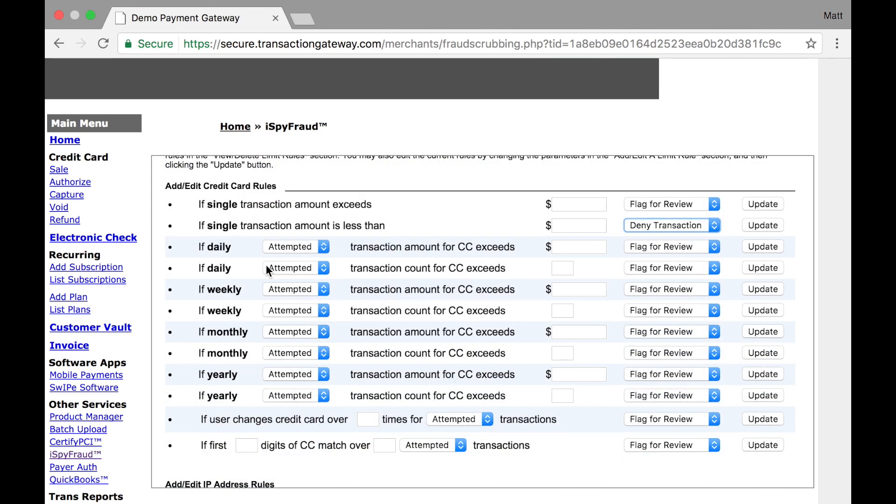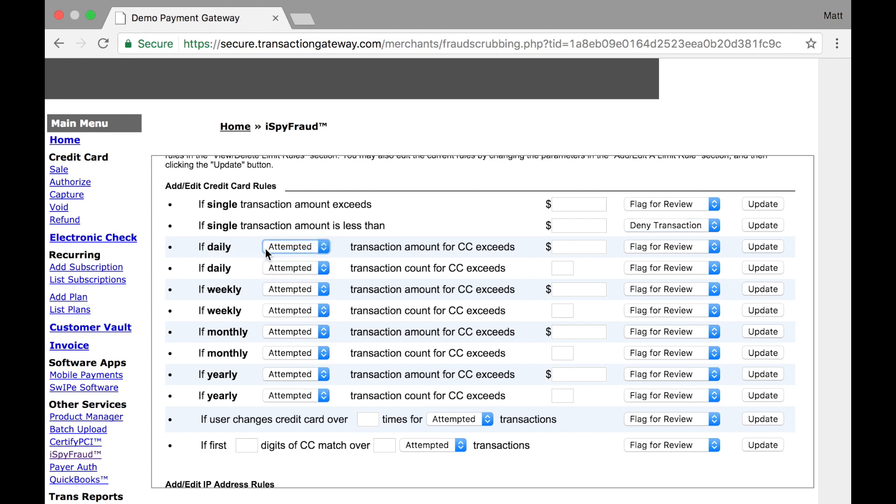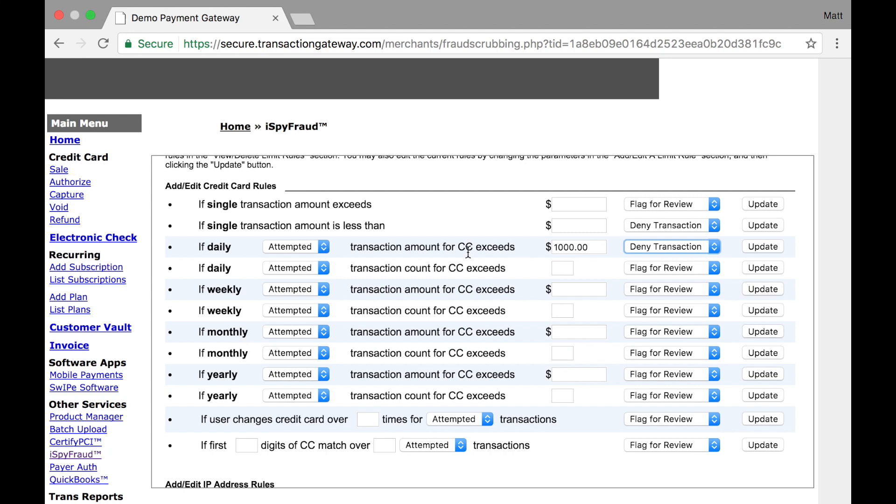Going down, we have another couple rules for daily, weekly, monthly, and yearly. You can say if daily attempted or approved, let's say attempted, if daily attempted transaction amount for a credit card exceeds $1,000, we'll deny the transaction. That means on any particular day, if a single credit card is run through your gateway for more than $1,000 in multiple transactions, we'll start denying after $1,000.